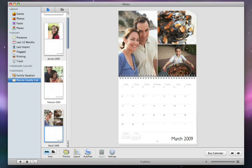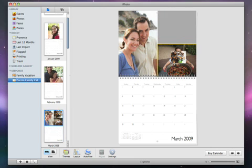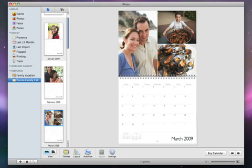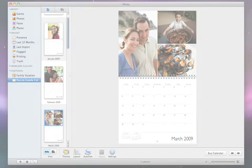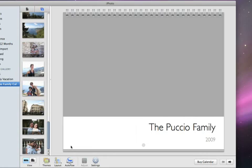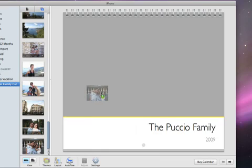You can always rearrange photos by dragging them. Or, if you'd rather place the photos yourself, just drag any photo from the photo browser to a gray box.